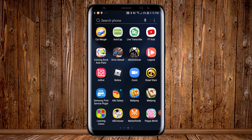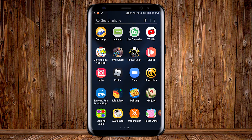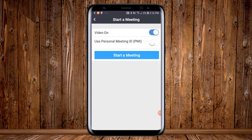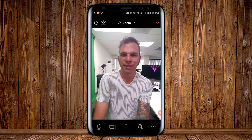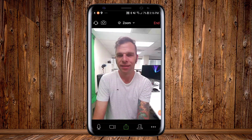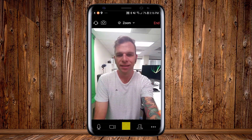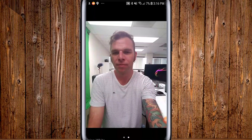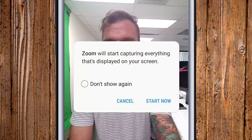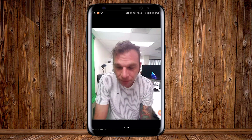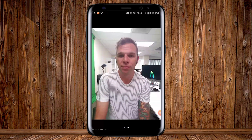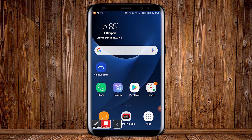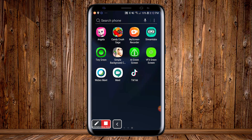Let's now jump into the Zoom Cloud Meetings app and launch a new meeting. Once inside the meeting, we'll click on the share screen button down here and select the option for screen, which then tells you that Zoom will start capturing everything that's displayed on your screen, which is exactly what we want to do. The screen is being shared as the source of our video on the Zoom call.